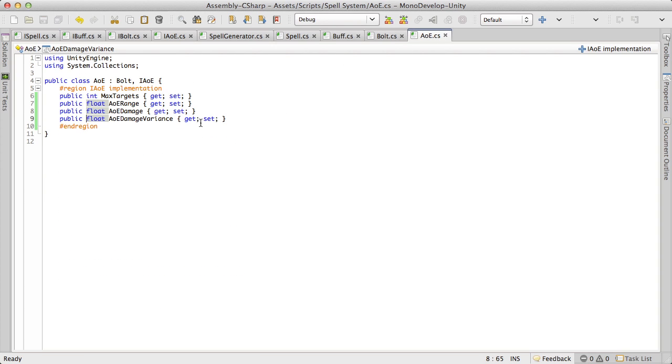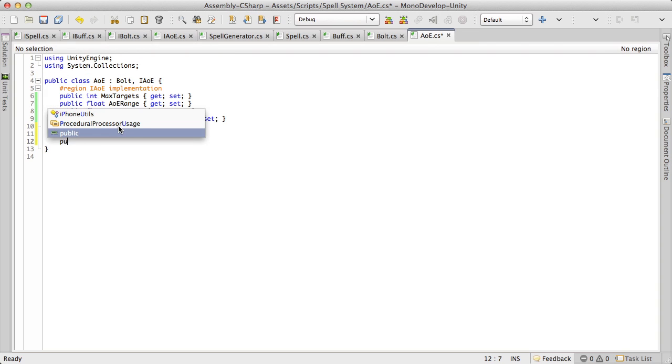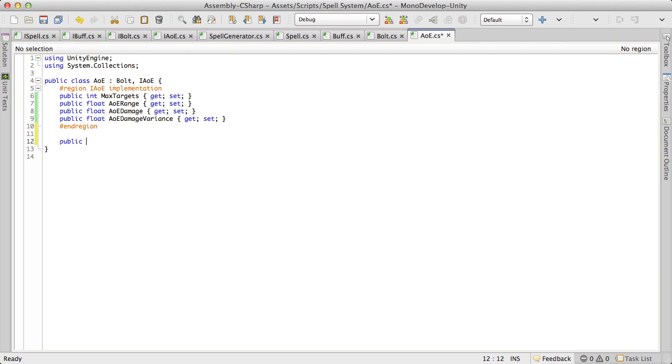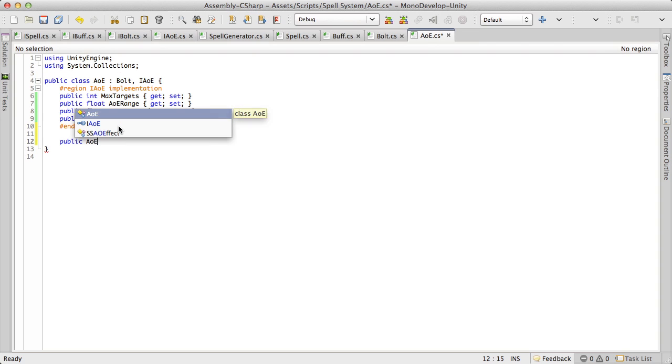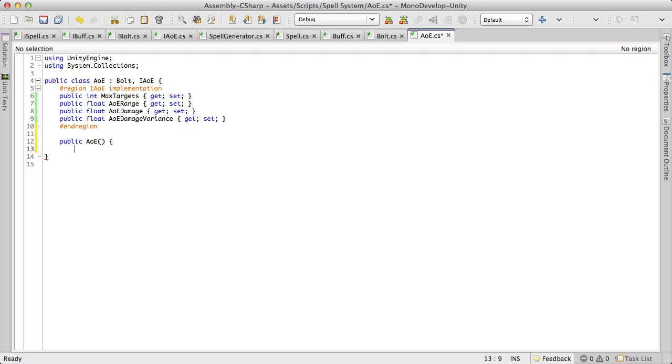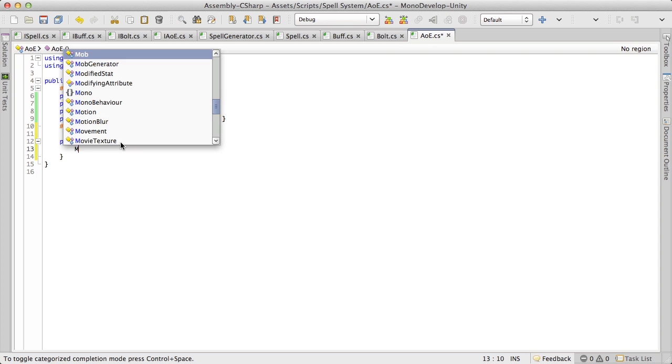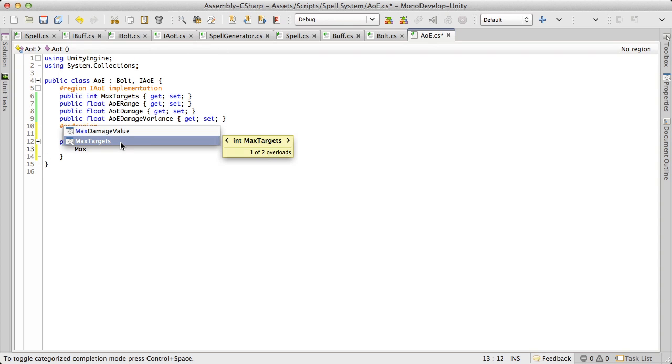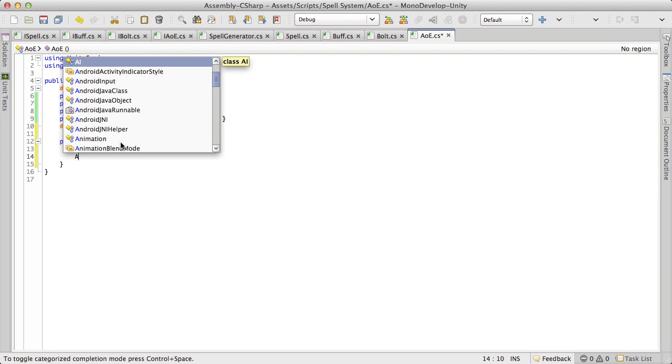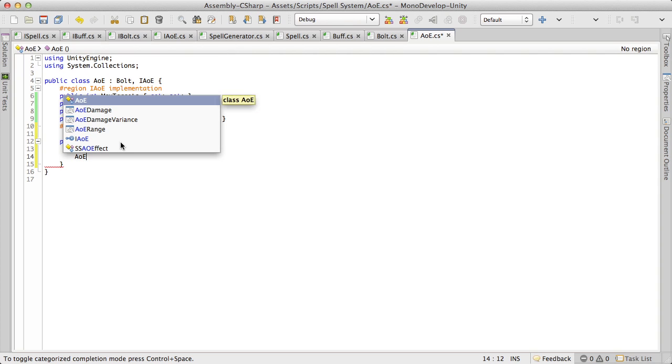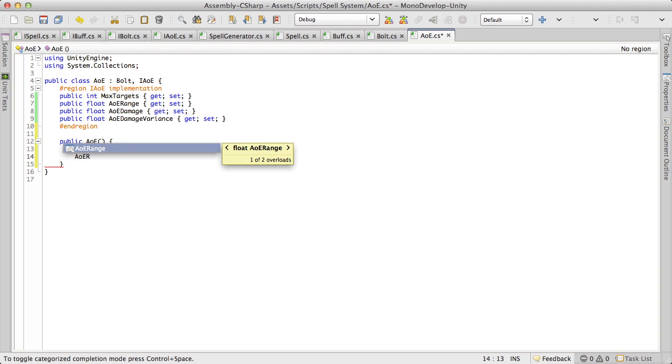Max targets, I'm going to set that equal to zero. I just like to have values to start off with. So AoE range, I'll start that off at zero.